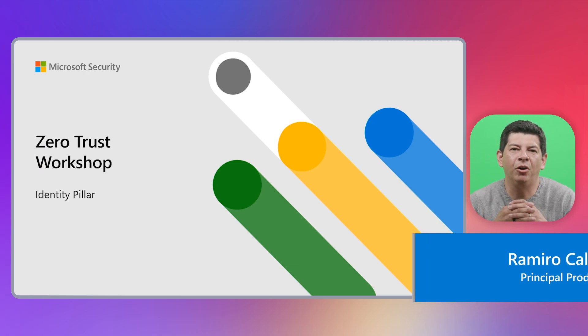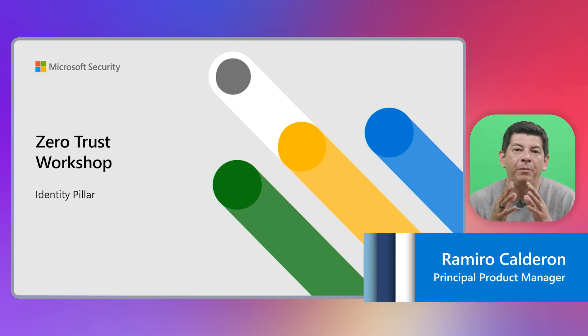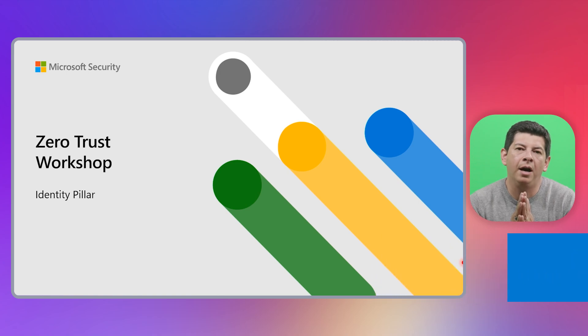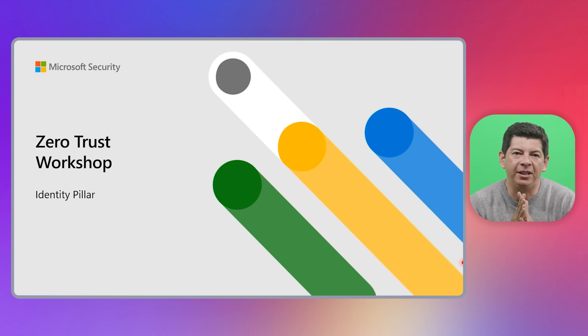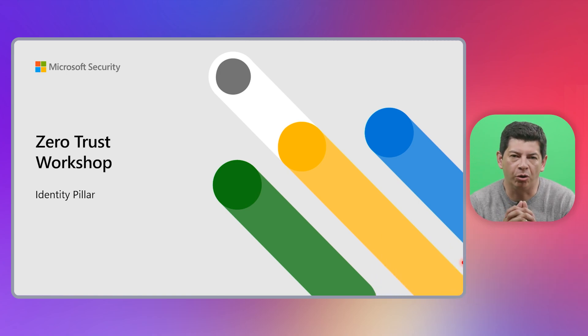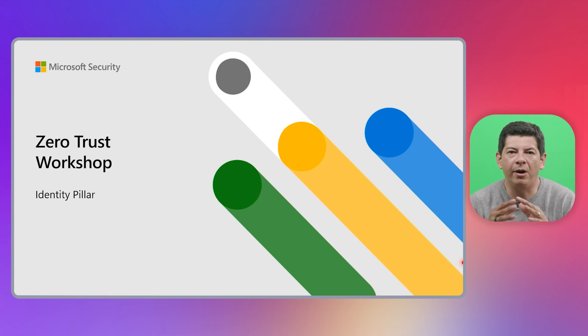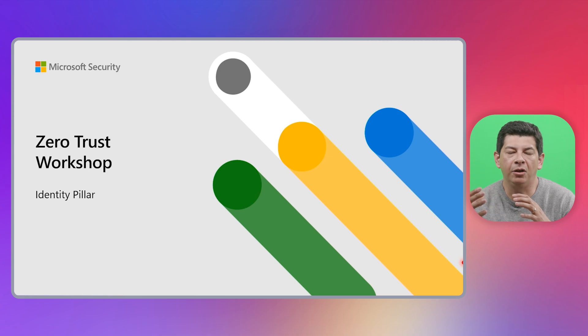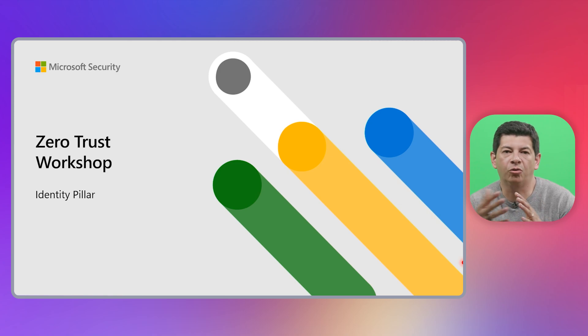Hi everybody, I'm Ramiro Calderon. I'm a PM here in the Microsoft Security team. I'm pretty excited to talk about the Identity Pillar module of our Zero Trust workshop. If you want to learn more about the overall Zero Trust workshop framework and model, check the link from my friend David's video in the description.